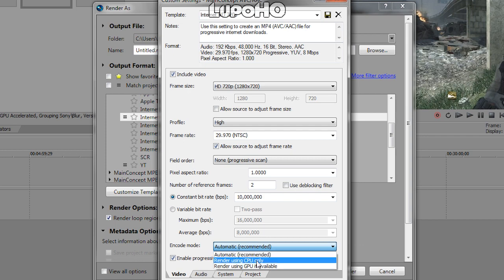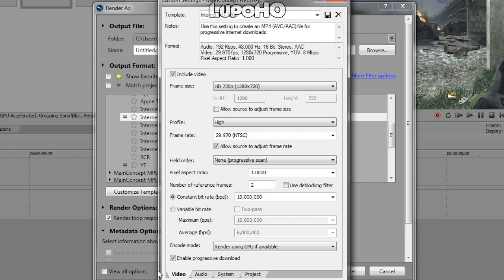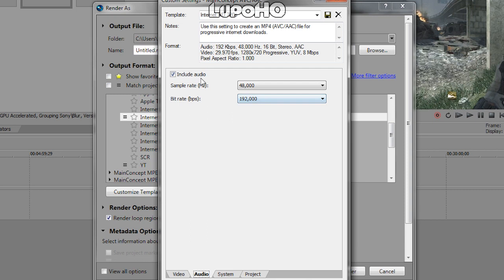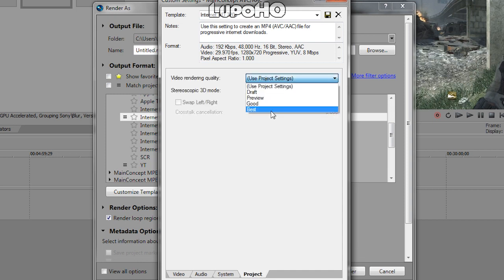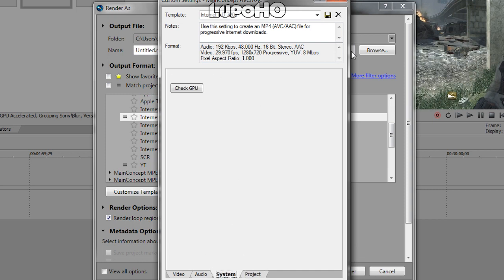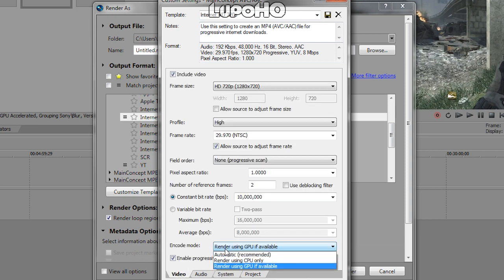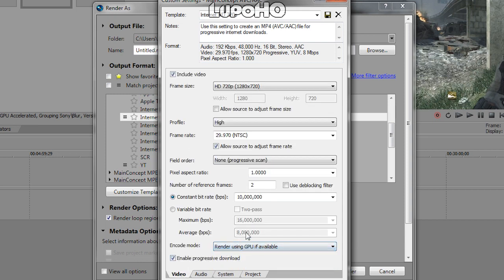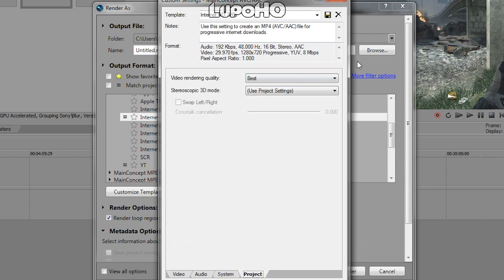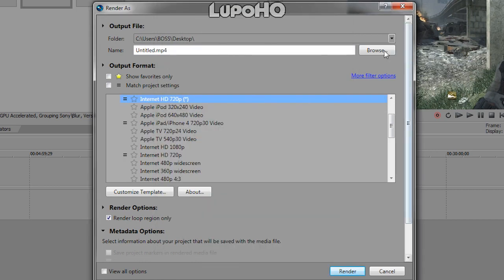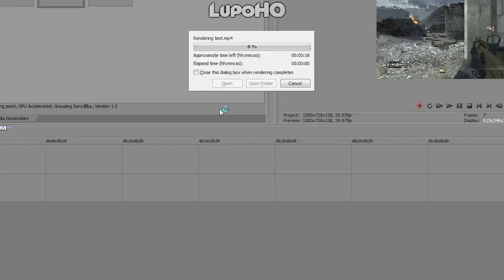Since I have a beastly graphics card, I'm going to be using GPU if available. Enable progressive download if you're in Vegas 11 — in Vegas 10 you may not have this option. For audio, keep it like that: sample rate 48,000, bit rate 192,000. For the system, project video rendering quality: best. Some graphics cards are not compatible and you'll have to use CPU — when you go to render it'll lock up or just won't render at all. Video rendering quality: again best. Click OK, name your template, and you can render it.